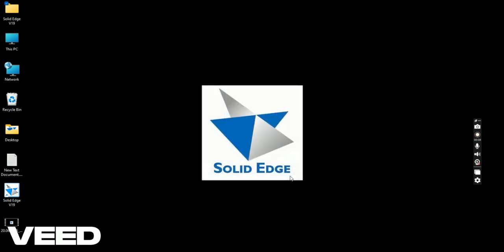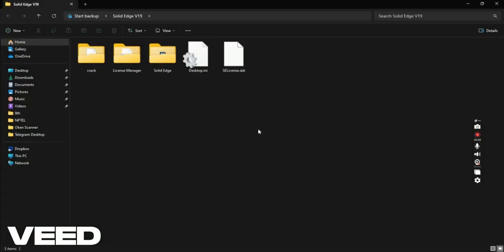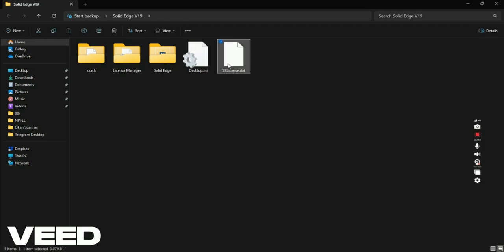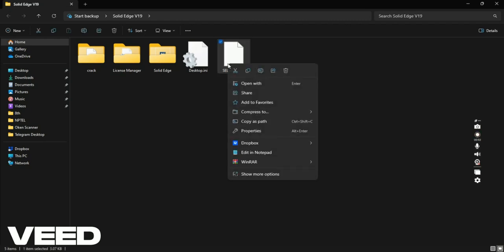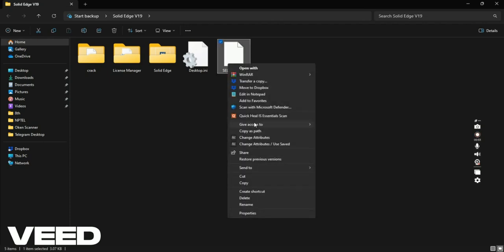Now, once again go to the Solid Edge V19 folder. Here, select SE license, that is the Solid Edge license file. Copy this file.